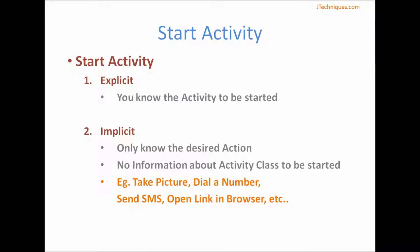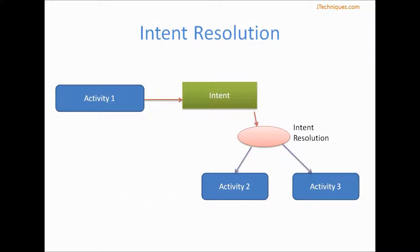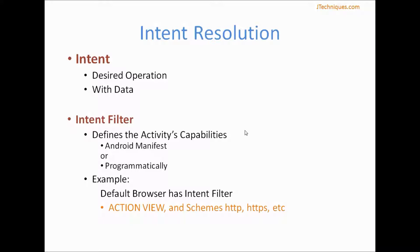This process is called intent resolution. As you can see, from our activity we create an intent and provide the required action and data, and Android will decide which activity to load. If there are multiple activities that can perform a particular action, then it gives the option to the user to pick which activity to load. This is decided by Android based on two things: first is the intent itself, that is the desired operation and the data.